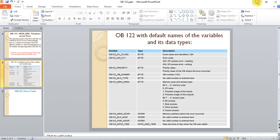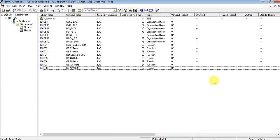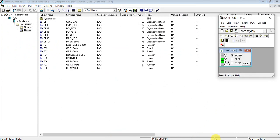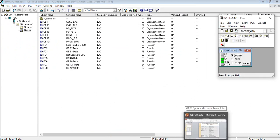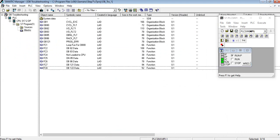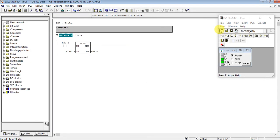Let's go to our program. Let's create a function — Function 8 — for creating the error.